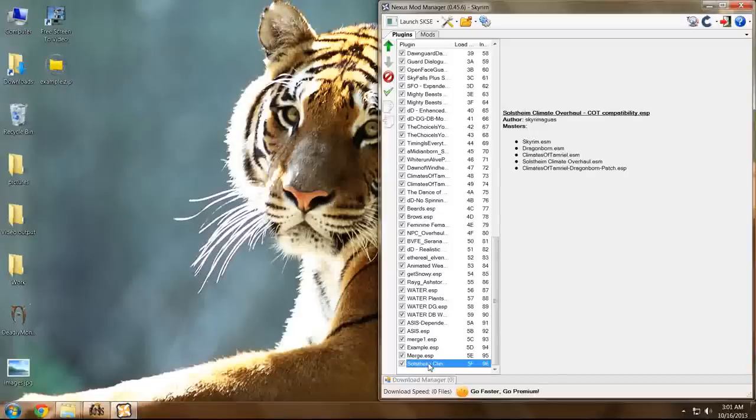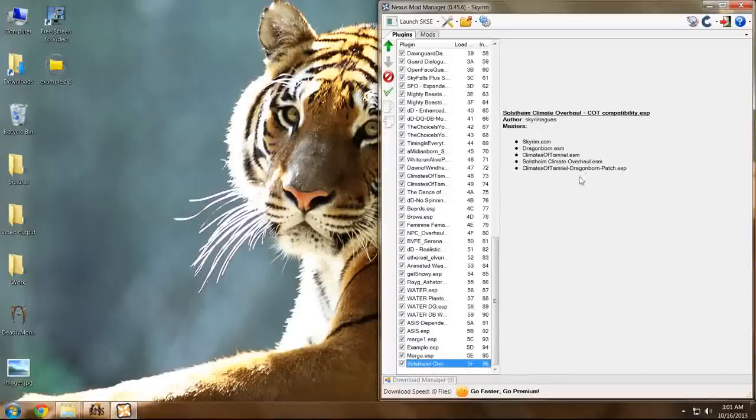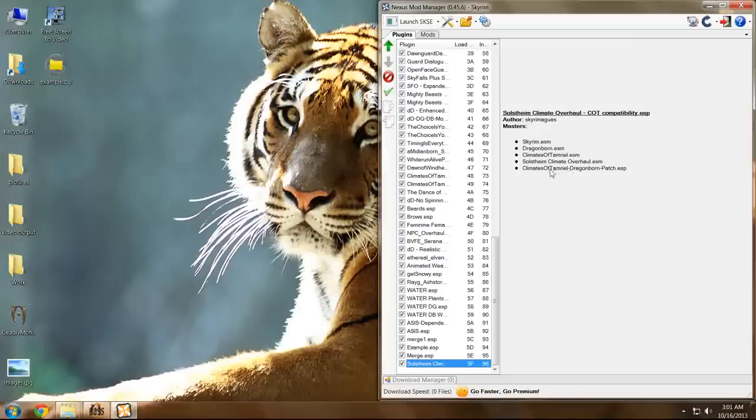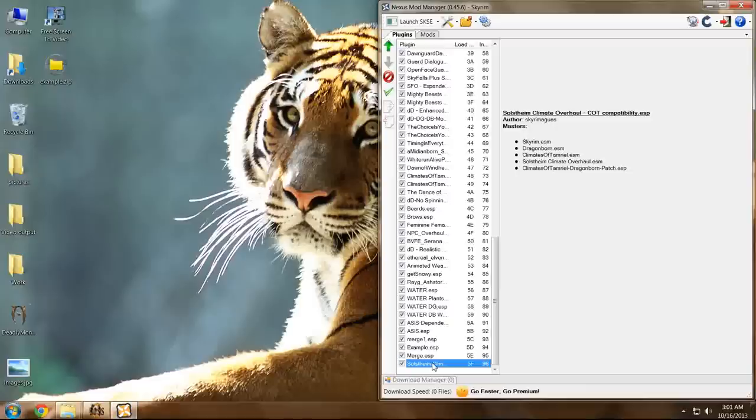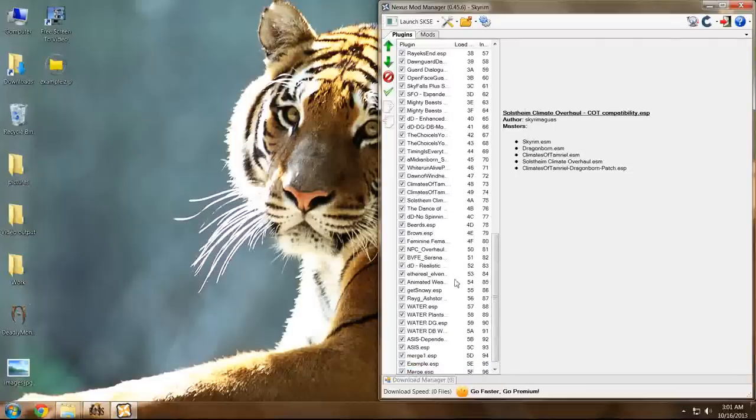Next, we have the Climate Overhaul, Climates of Tamriel compatibility patch. In this case, I'm just going to put it after its last dependent, which is the Climates of Tamriel Dragonborn patch, located here.